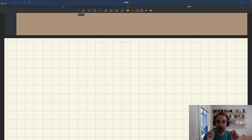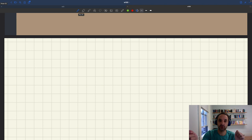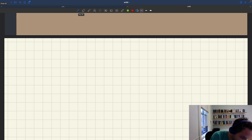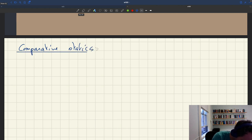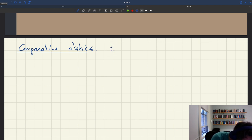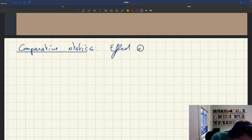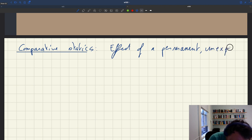The model will settle into a new position, and the question is: how does the new position after the shock compare to the previous position before the shock? So the goal of comparative statics is to look at the effect of a permanent unexpected shock.